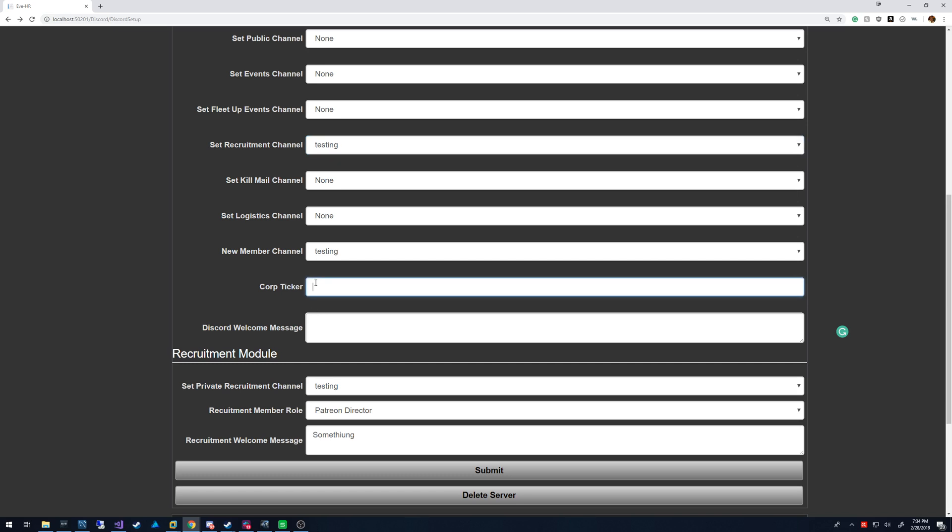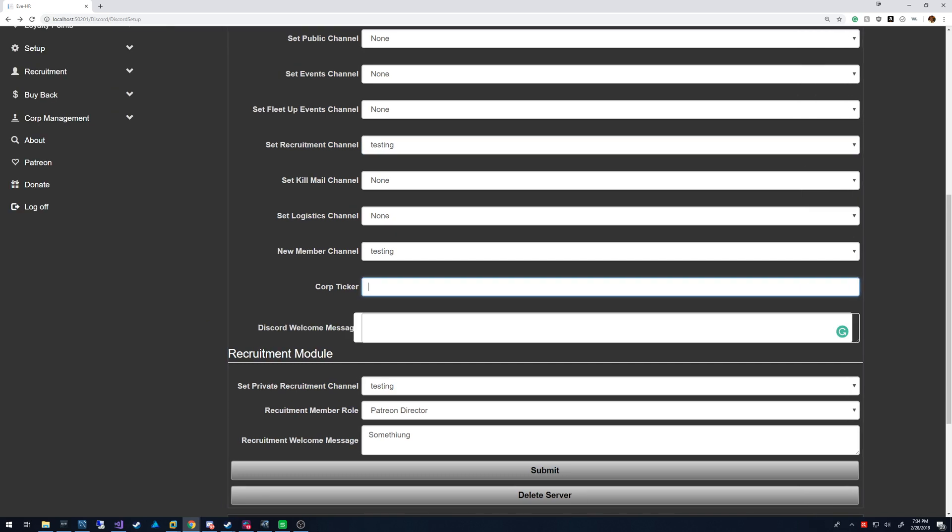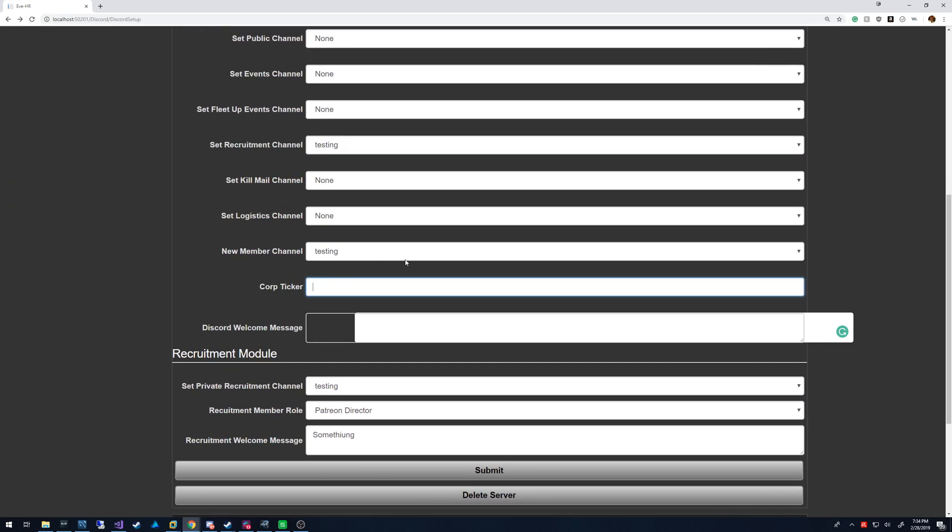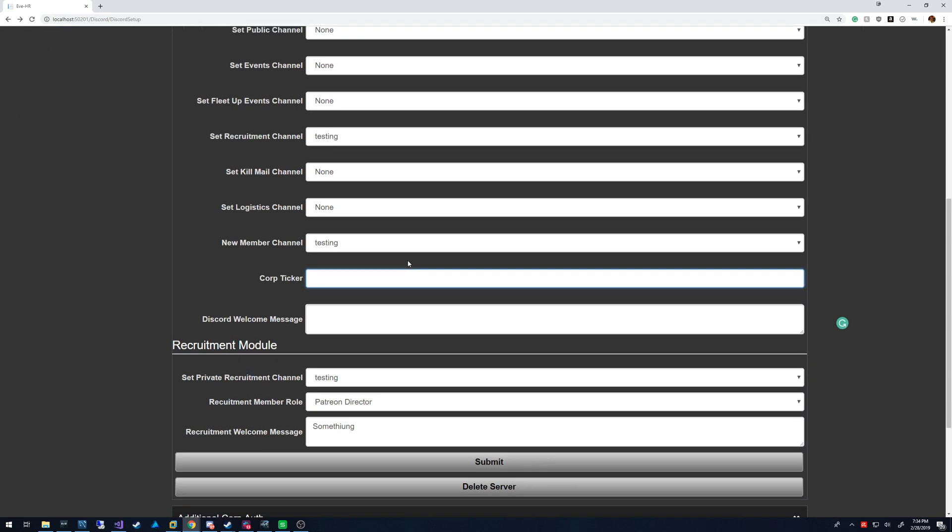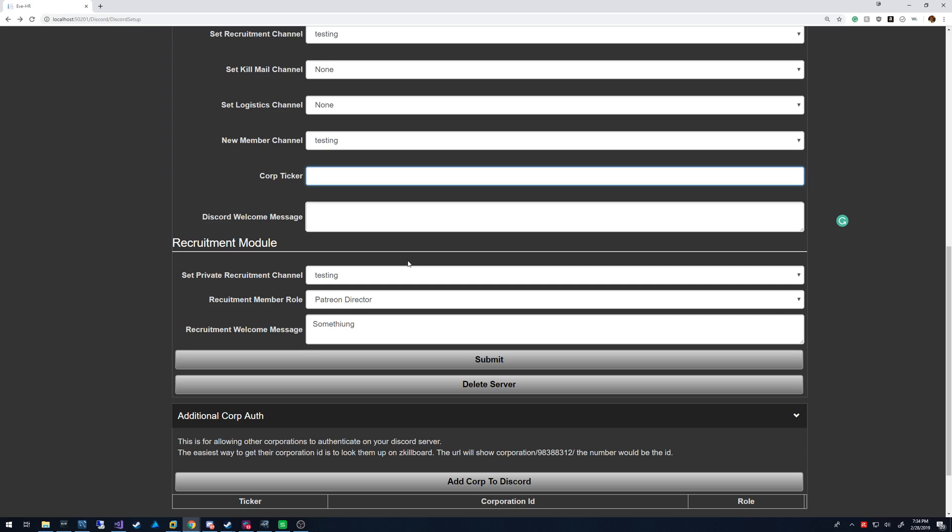Corp ticker, that's going to show up in your Discord before the name. It's going to make sure that it renames the person as well with their corp ticker. So people can't just have random names, it's going to match their Eve name.